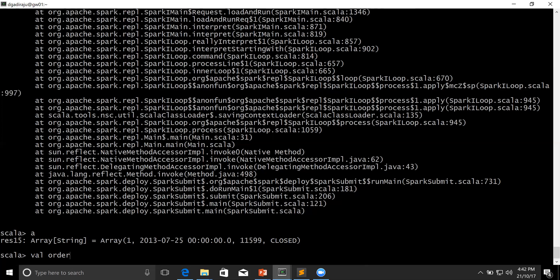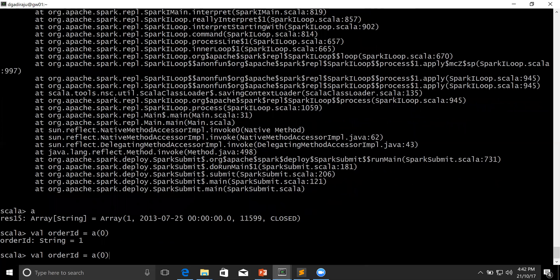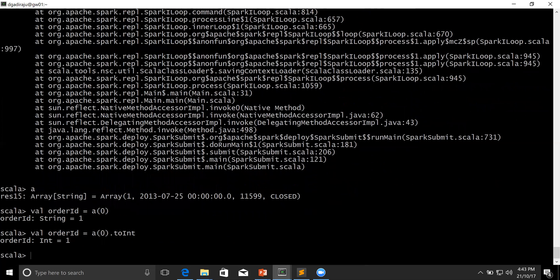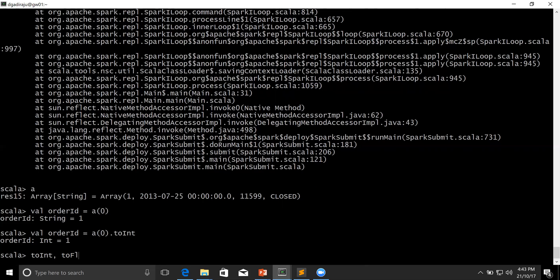The way you can do it: let's say I create val orderId equal to A(0). Now orderId will be string. If I want to type cast to integer, because order ID is of type integer, I can use a function called toInt. Any type cast function starts with 'to', and then you can use Int, Float, Double, String, etc. to convert data into its original format. So for int it will be toInt, for float it will be toFloat, for double it will be toDouble, for string it will be toString — this is how you can type cast.